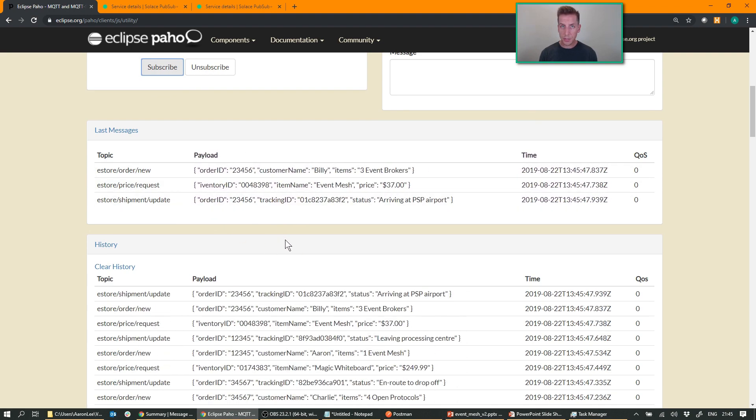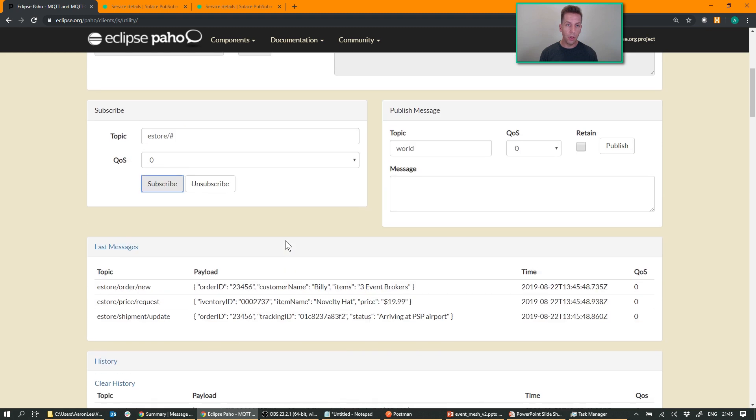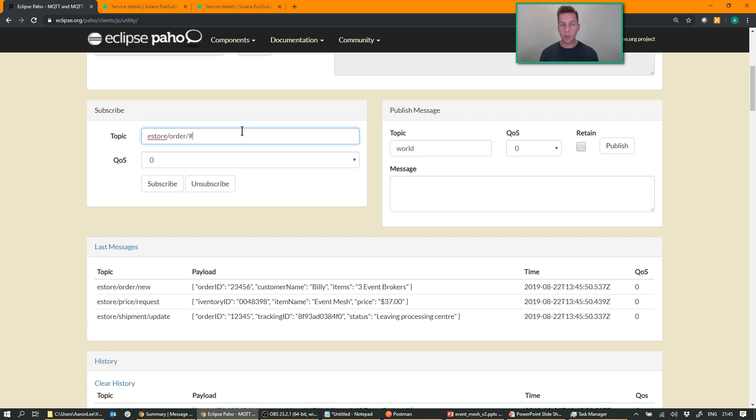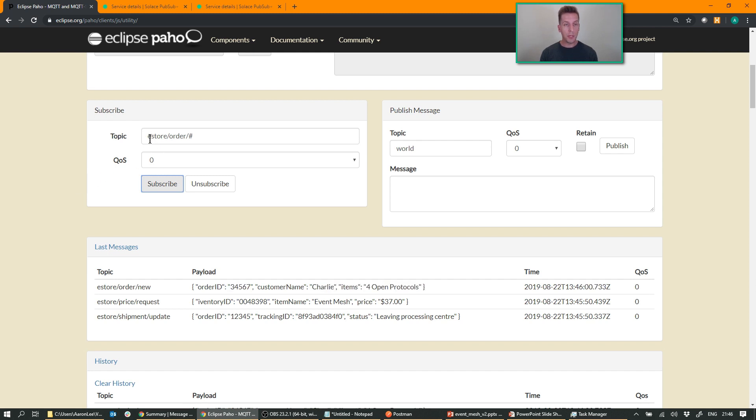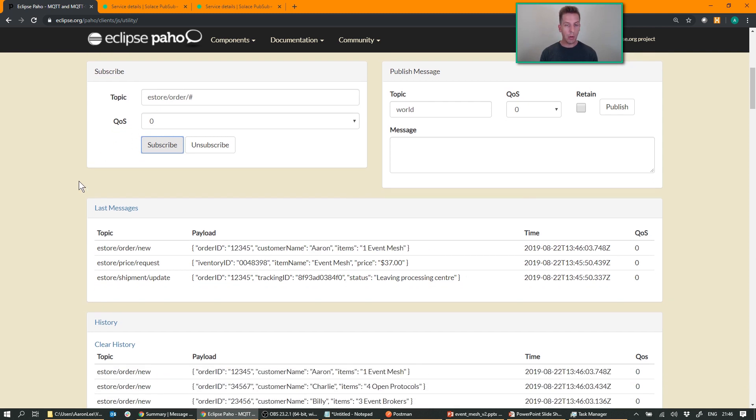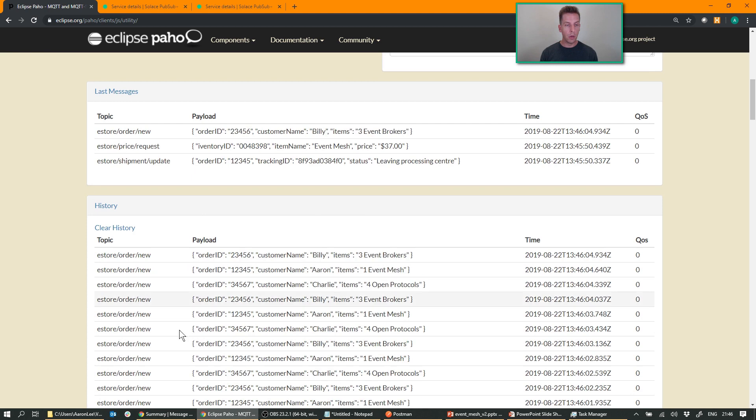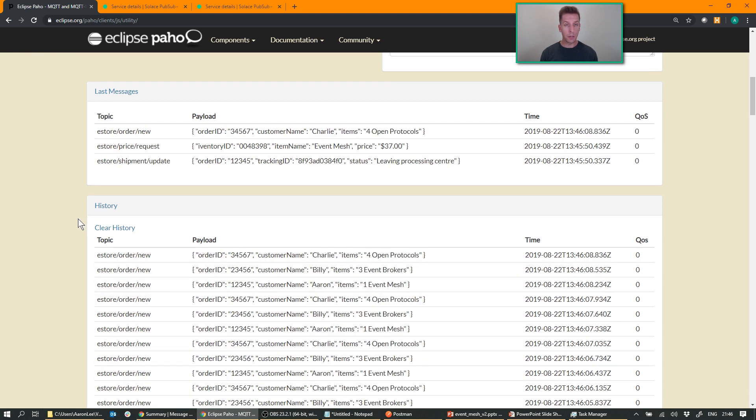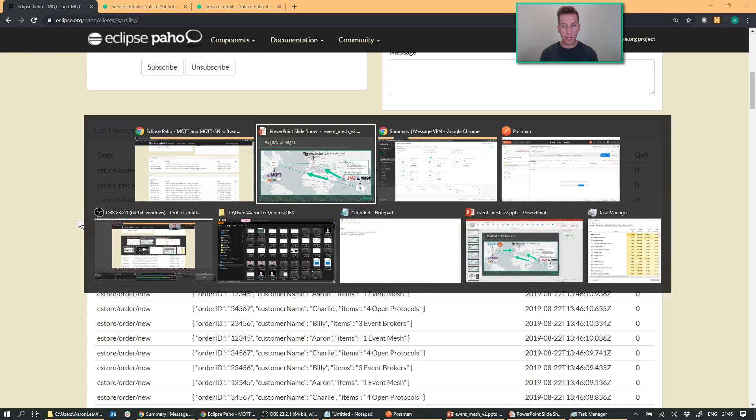Now say I didn't want to subscribe to the full stream of events. Perhaps I only want to receive the order data. Because MQTT uses the same hierarchical topic structure as Solace does, you can actually subscribe to only the data that you want to receive. So by subscribing to eStore/order/greater than, I'm now only receiving order updates or new orders coming in across the mesh.